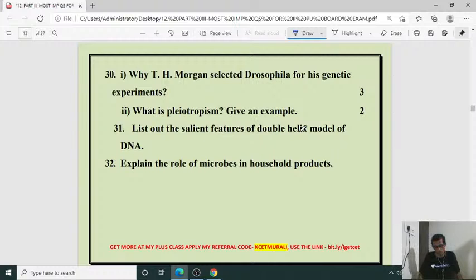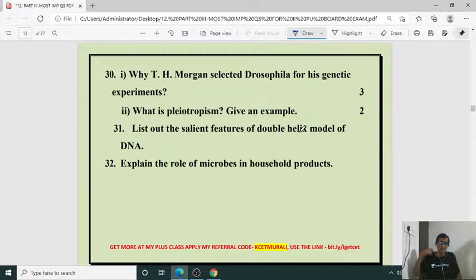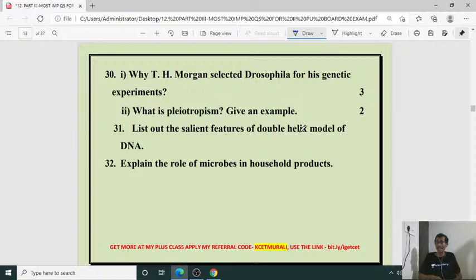Why did T.H. Morgan select Drosophila for his genetic experiment? Because Drosophila shows different contrasting characters — wing color, wing shape, eye color, abdomen shape. We can easily distinguish male from female. It is easy to grow, has a short life cycle, and is easy to handle in artificial media in the laboratory. Similarly, Gregor Johann Mendel selected garden pea because it shows seven contrasting characters with a short lifespan and is easy to handle. Then what is pleiotropy? Give an example — a direct question under genetics.